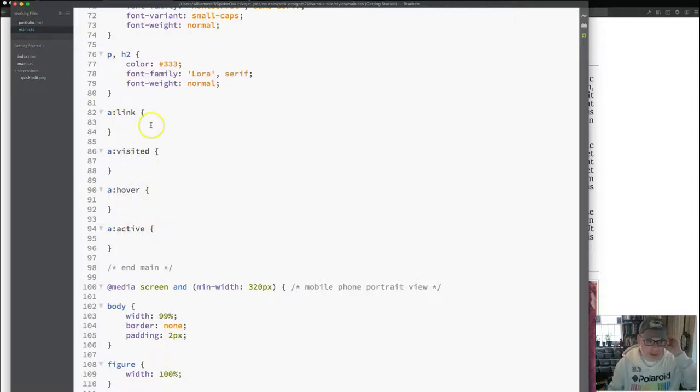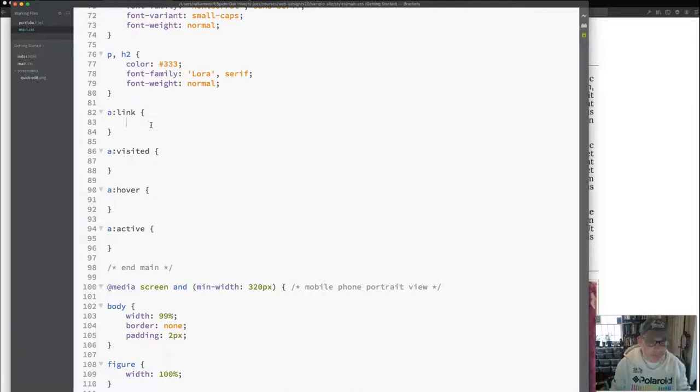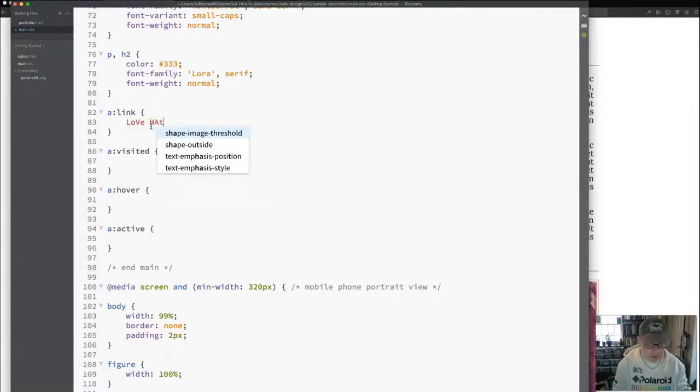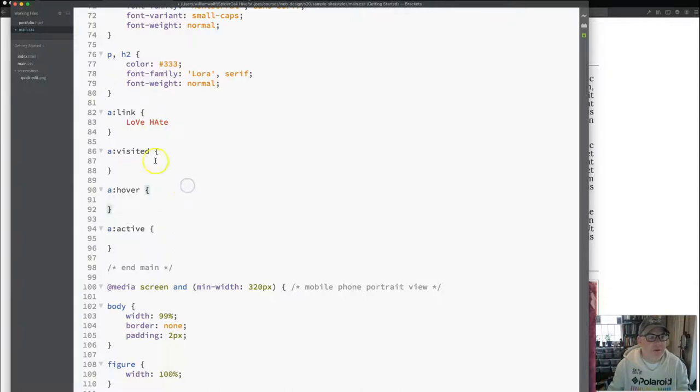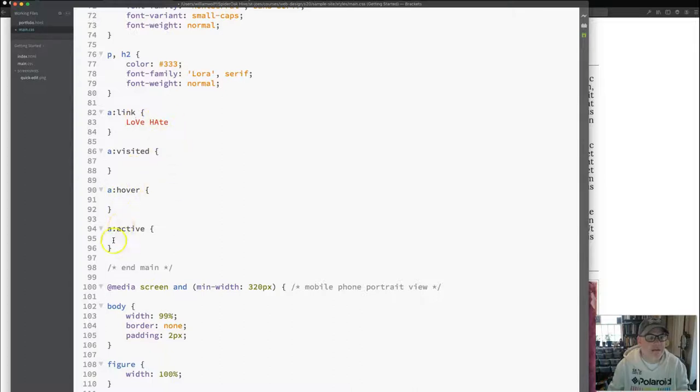And you can think of this as the acronym, love it. You can think of this as this acronym for L for love, V for visited, H for hover, and A for active. Sort of the trick to remember what order to put those in.